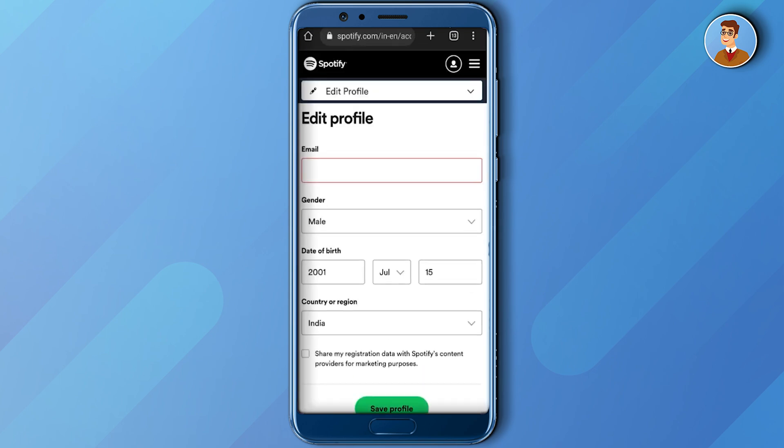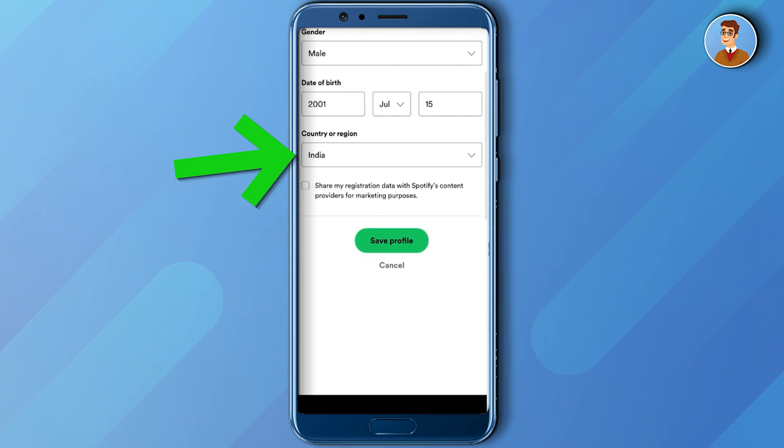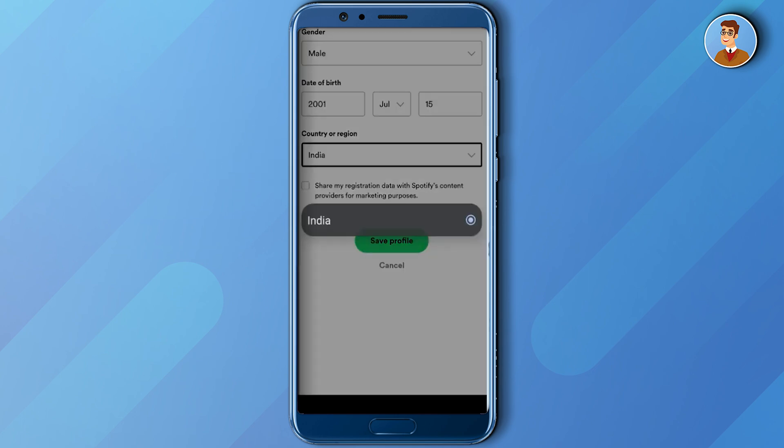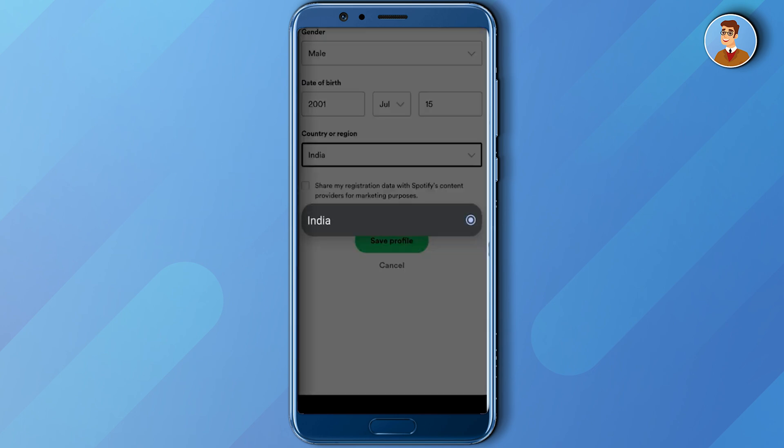Now if you scroll down, you'll find a column called country or region — just click on that. In there you can change your location, but as you can see, I cannot see any other location besides my current location.